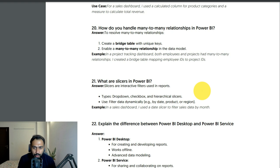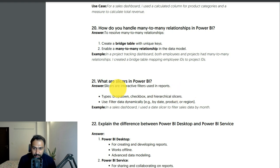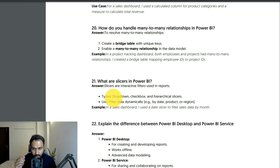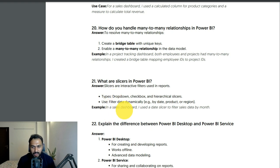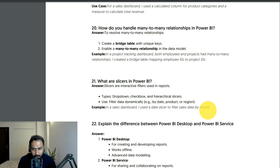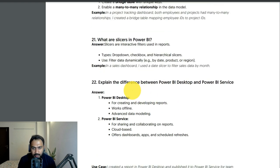What are slicers in Power BI, and what is the difference between slicers and filters? Slicers are interactive filters used in reports — for example dropdown, checkbox, and hierarchical slicers — that allow users to filter data dynamically at runtime when viewing the report. In a sales dashboard I used a date slicer to filter sales data by month.